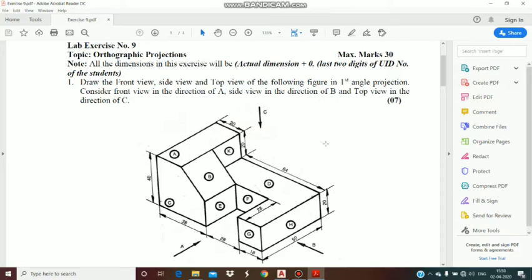Side view is in the direction of B. You can see B is written on the right hand side, so this is your right hand side view. From this view you can see block H, block B and block K. In first angle projection, we draw the right hand side view on the left hand side of the front view.